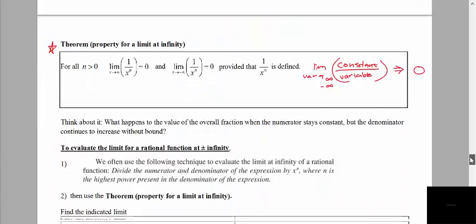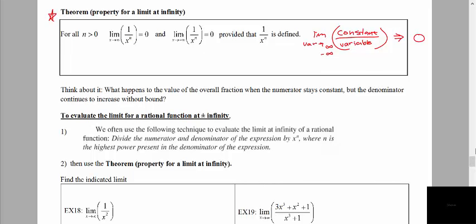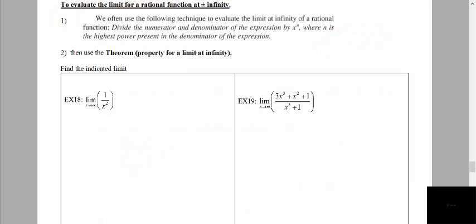So from now on, if you are evaluating the limit where you have a constant divided by a variable raised to any power, then as x goes to infinity or negative infinity, the value of that will become 0. To evaluate the limit for a rational function, our fractions are going to get more complicated than just 1 over x squared, so we're going to develop a particular process.